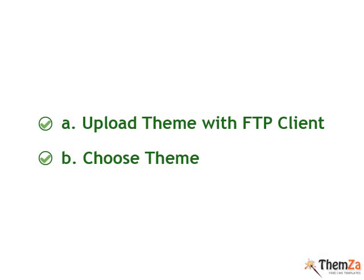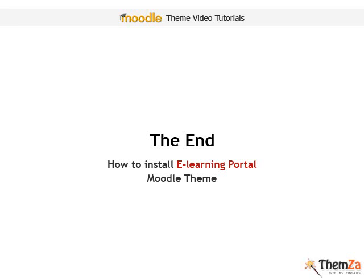You have just learned how to install the e-learning portal template on your Moodle site.